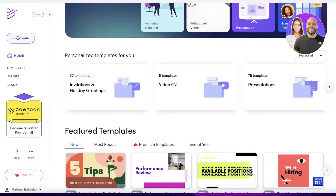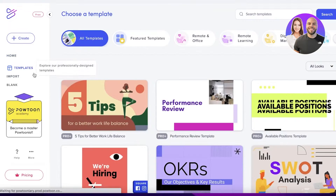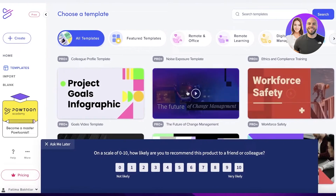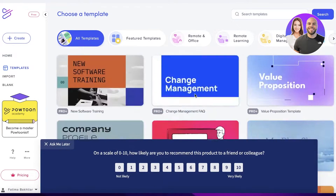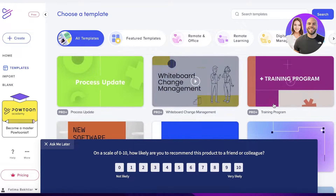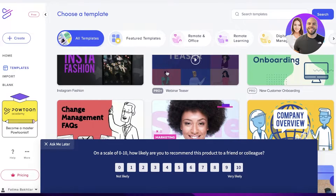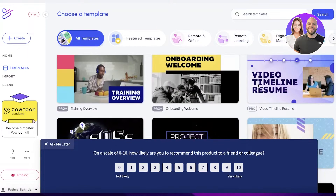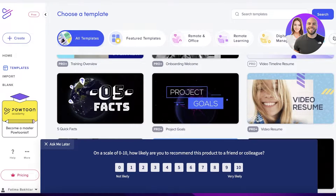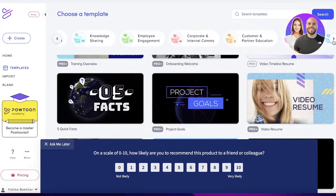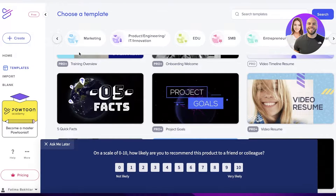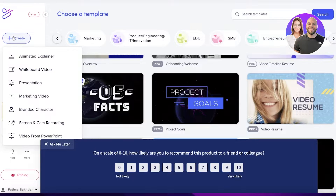We're going to look at the different templates. You can use one of these for an animated video — they have a bunch of different presentation templates and different categories at the top. We want to continue on with animation, so we'll click on Create.